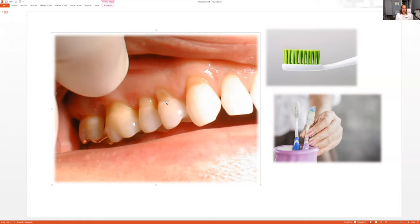So use a soft toothbrush and just be conscious not to brush too hard. Your teeth will feel clean afterwards, even with a soft toothbrush and not brushing too hard. I promise your dental hygienist will love you.